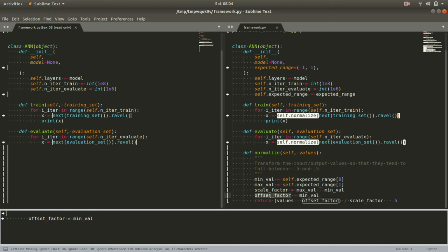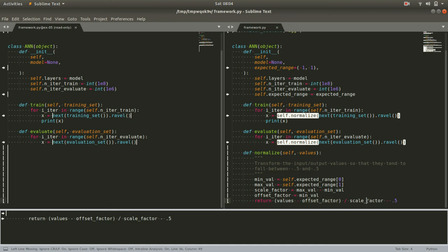To transform our values, we can subtract the offset. So that means whatever the minimum value was, now it's zero. Everything's shifted down so that the lowest possible value is zero. And then we divide it by the scale factor. So whatever the original range was, now it's one.